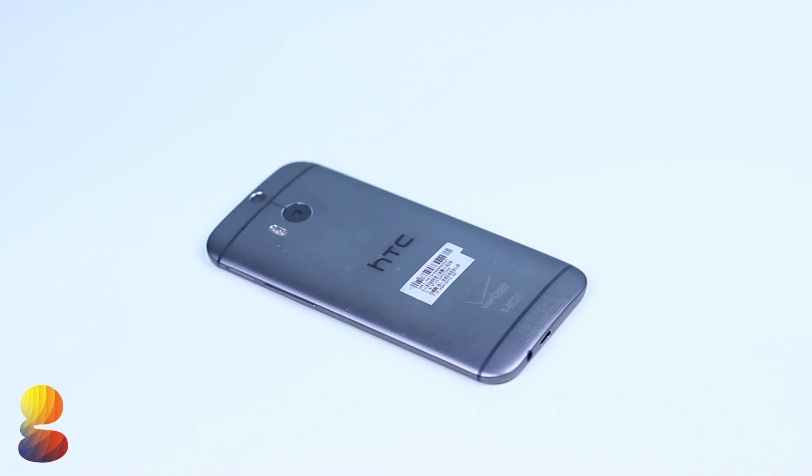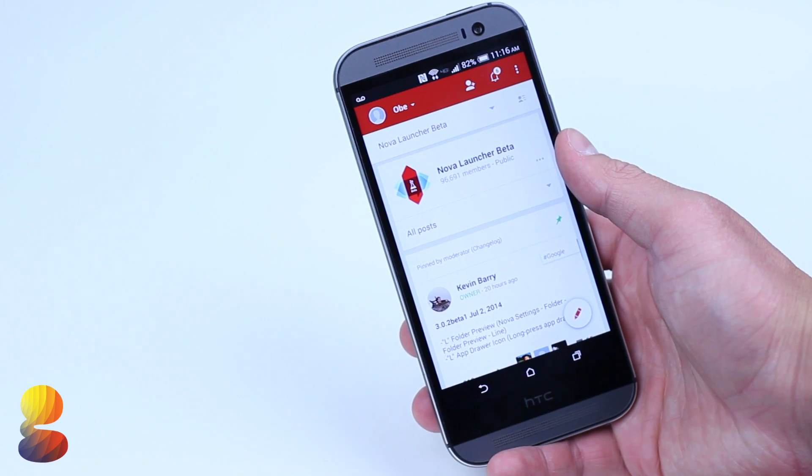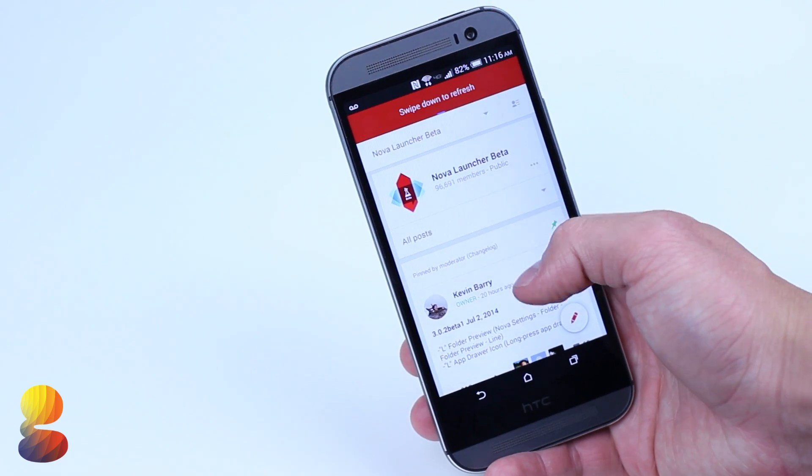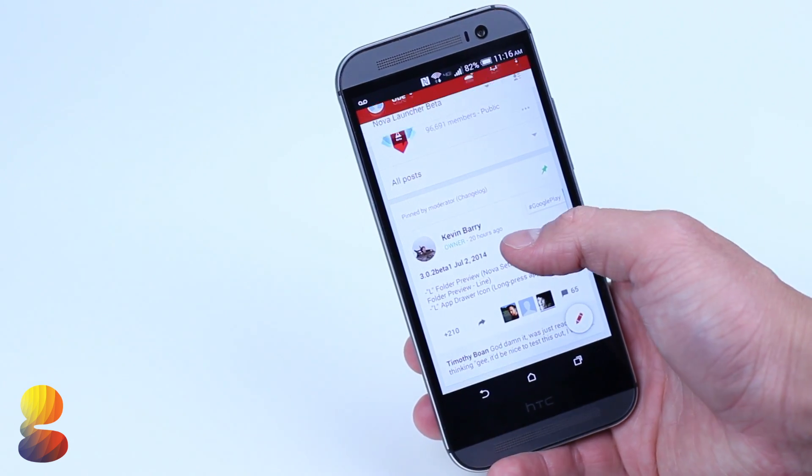The way we're going to do this is using Nova Launcher beta, Android L keyboard, and the new Android L wallpapers to make your phone look like it's on the latest version of Android.